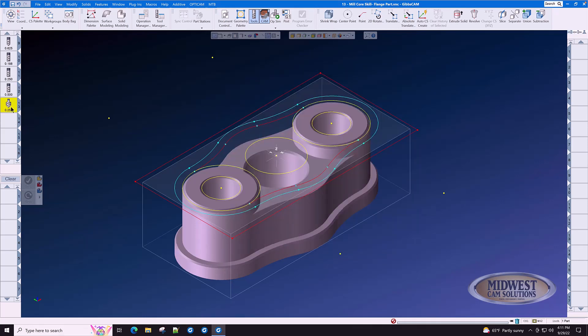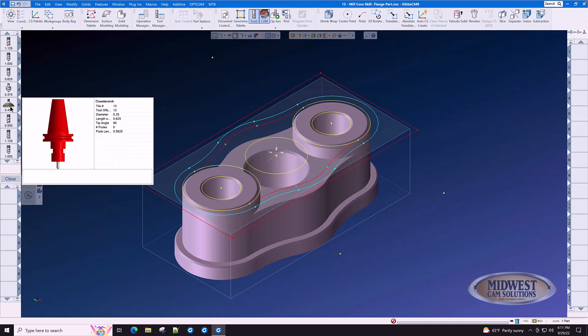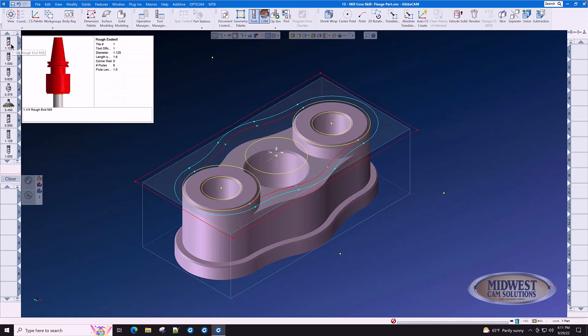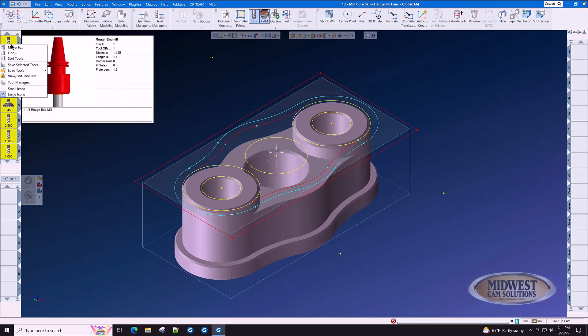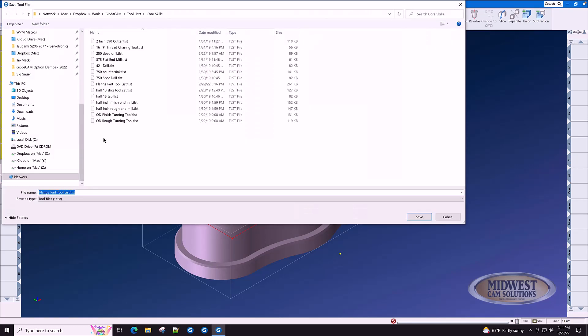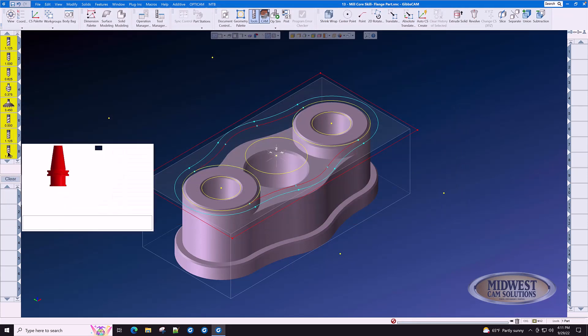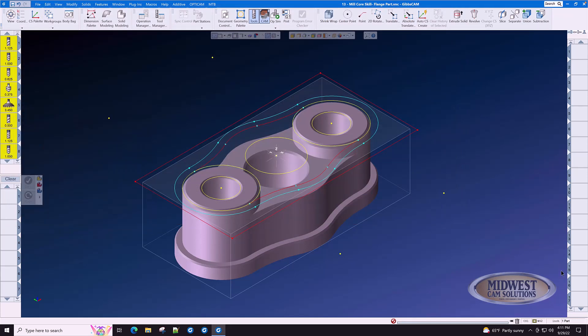Now that you have the tool list, you want to save these. Click the last one, shift click the first one, right click, save selected tools. We will call this flange part tool list 2. And that's it. Those tools are now saved forever.